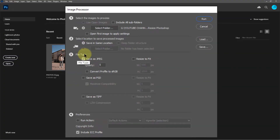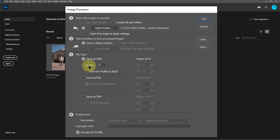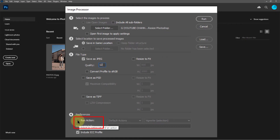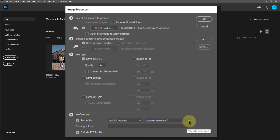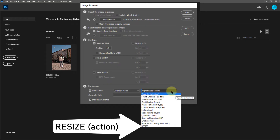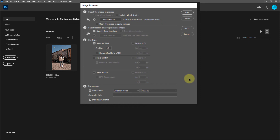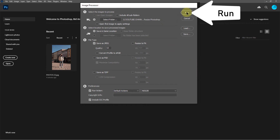From file type, click the checkbox and save as JPEG with image quality 12. From preferences, click the run action checkbox and select the resize action you already created.